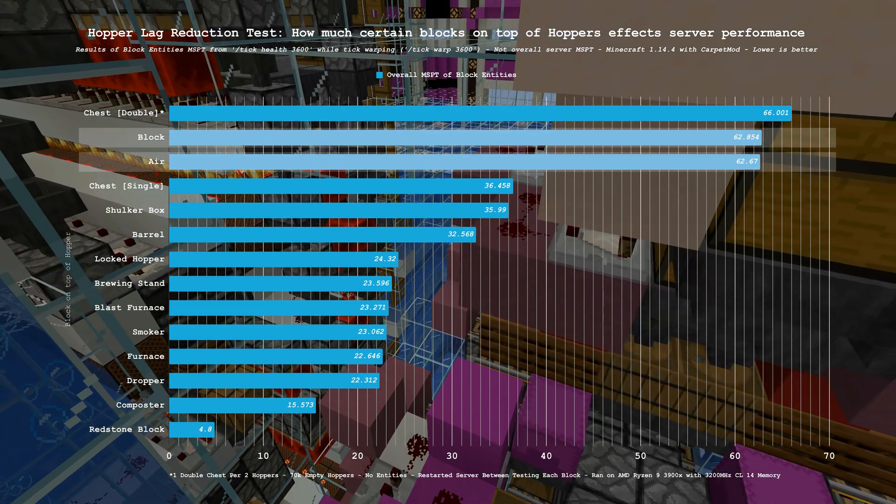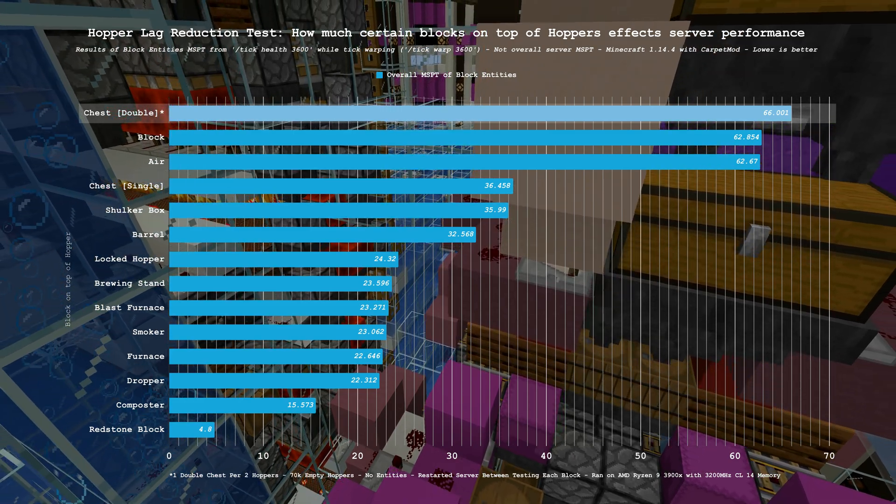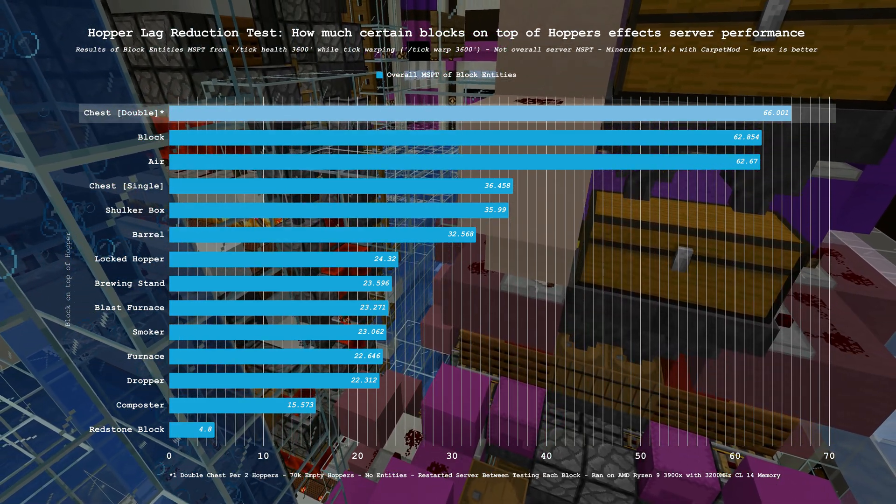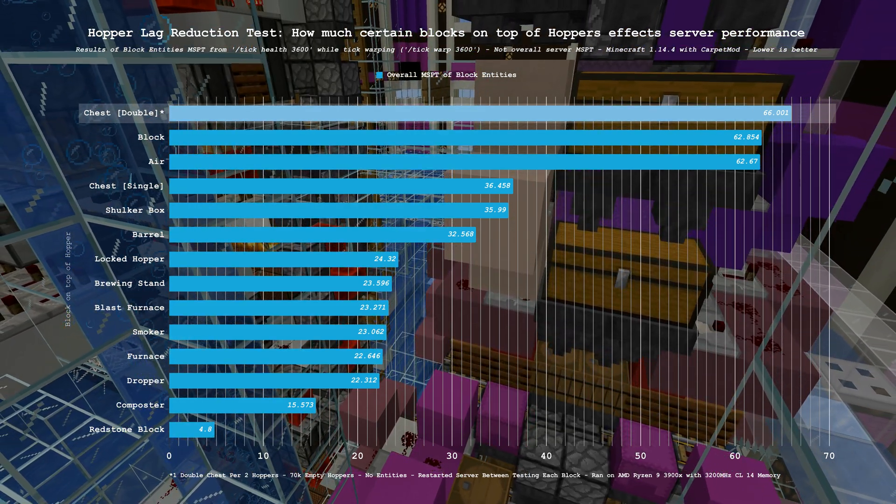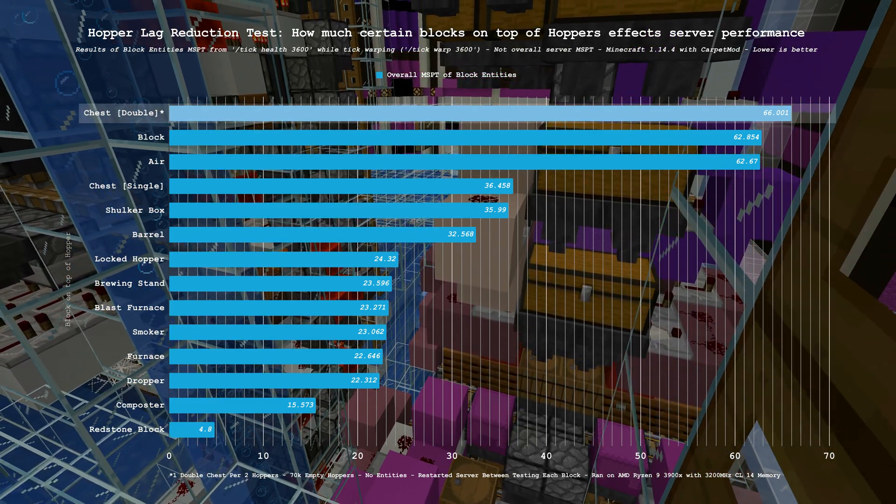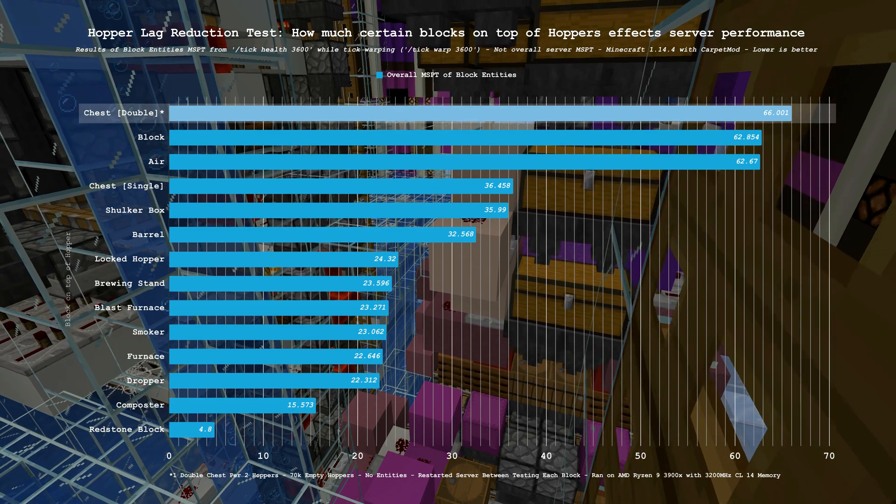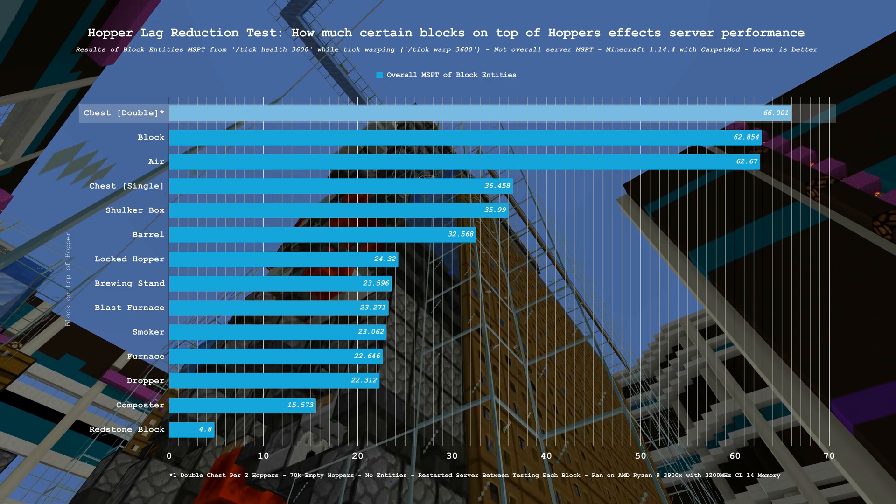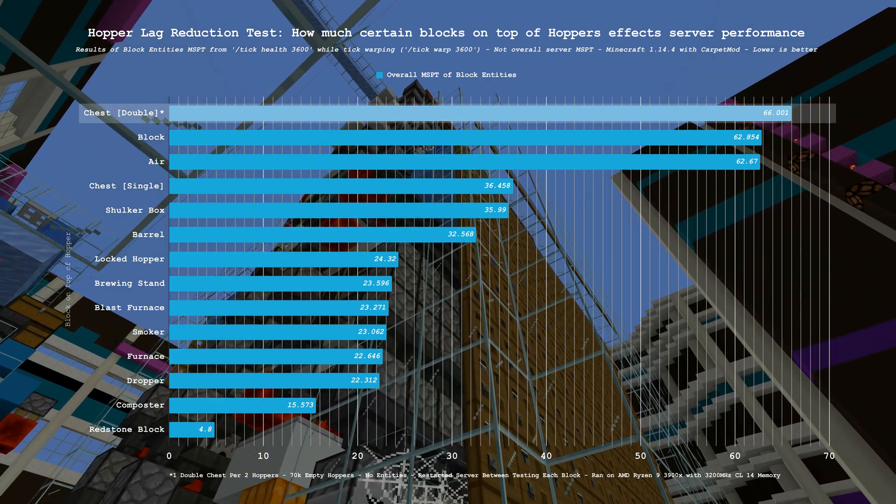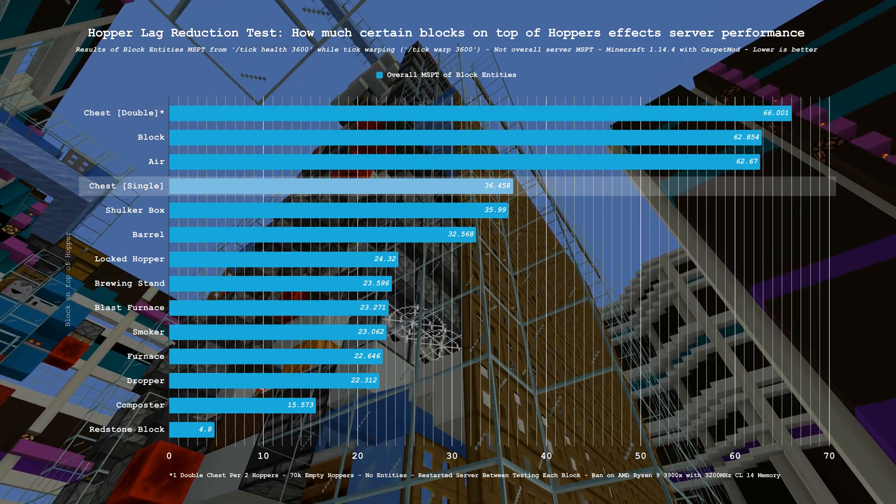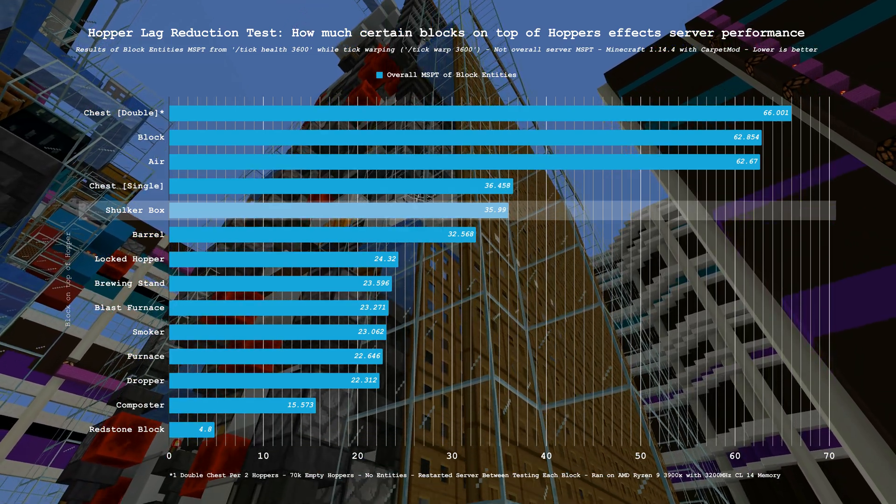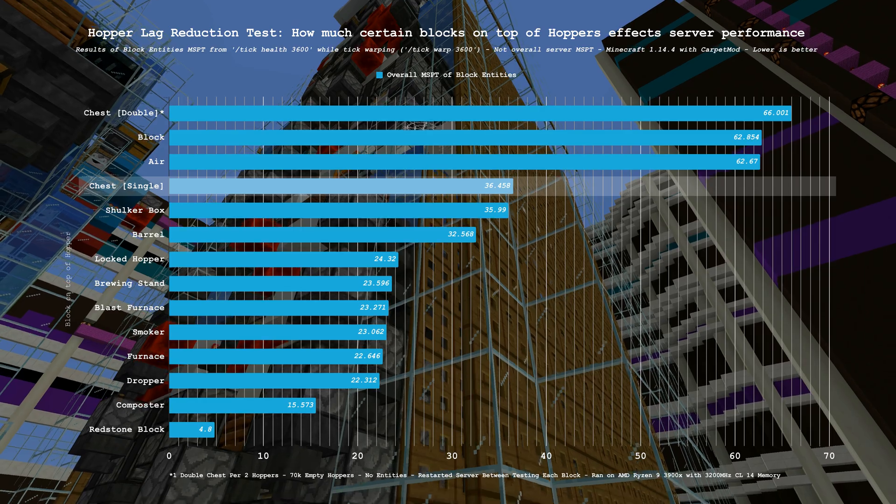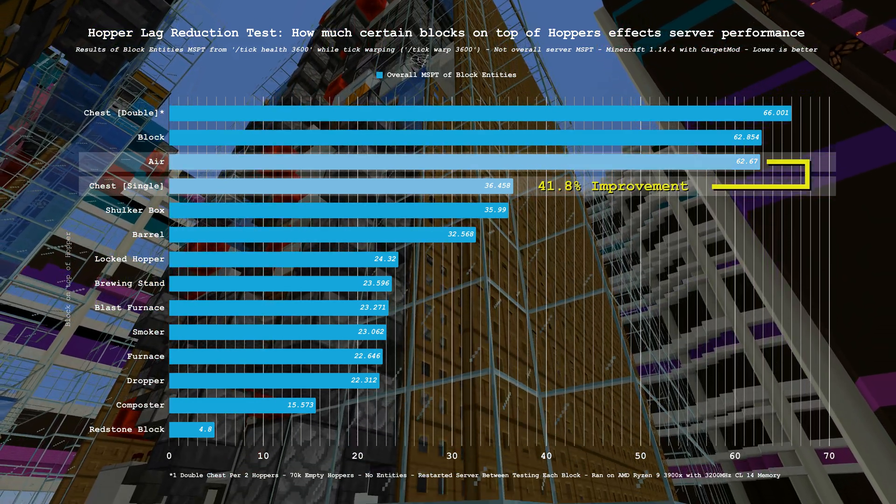If item entities were present within the same chunks of the hoppers during this test, you would expect to see worse results here. The double chest with its 54 inventory slots takes first place on this chart as the worst performer in this test, coming in higher than a hopper with nothing above it at 66 MSPT. Something to note here is that each double chest was covering two hoppers each. If you were to have one double chest covering one of each 70,000 hoppers, you'd expect to see worse results here, as chests are ticking blocks and you would be doubling the number of them. Single chests and shulker boxes got 36.4 MSPT and 35.9 MSPT respectively. And with chests on top of hoppers, we end up seeing a 41.8% improvement over baseline.